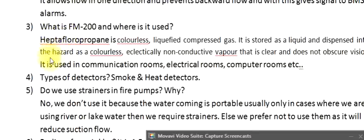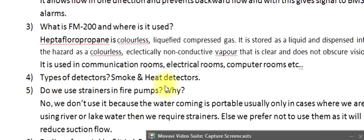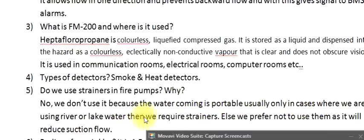Question 4: Types of detectors? Smoke and heat detectors. Question 5: Do we use strainers in fire pumps? No, we don't use them because the water coming in is potable. Usually only in cases where we are using river or lake water do we require strainers. Otherwise we prefer not to use them as they will reduce suction flow.